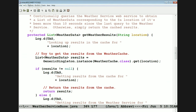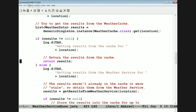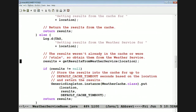Here is the workhorse method of the service: getWeatherResults. What this does is use the singleton WeatherCache to try to find the cached list of weather data for a given location. If it finds it, it just goes ahead and returns it — so if we find the item in the cache, we're finished. If we don't find it, or because the item was stale and taken out of the cache, we then call another method called getResultsFromWeatherService.